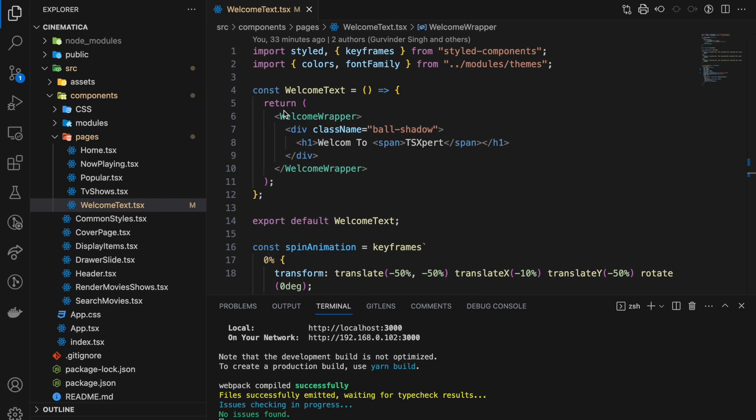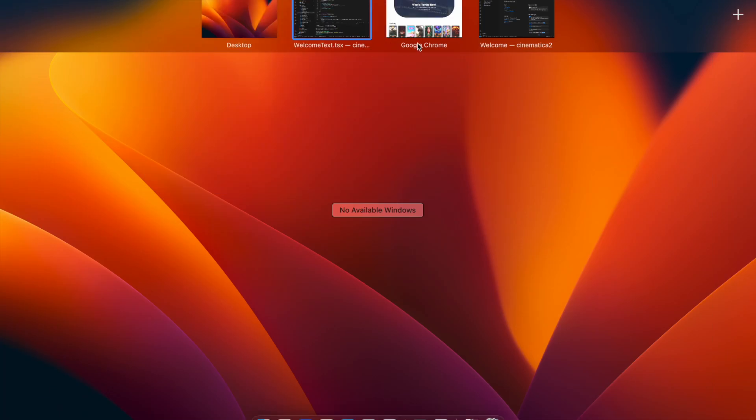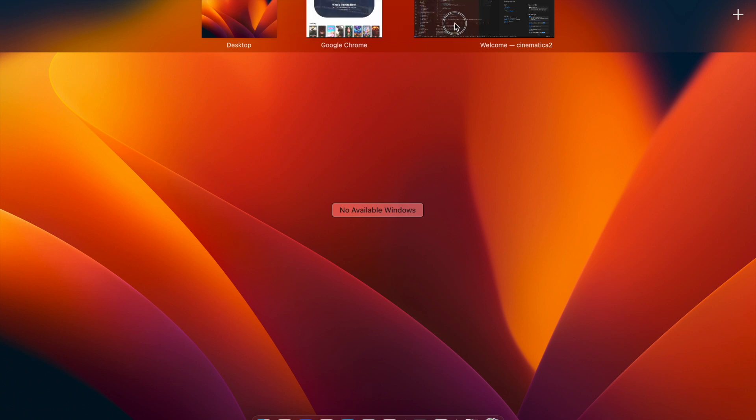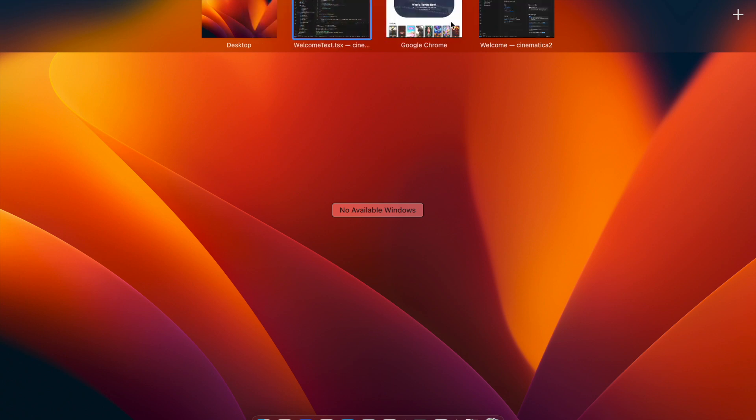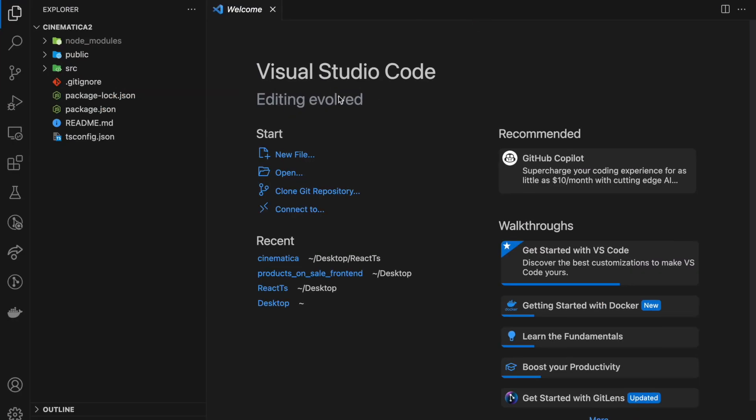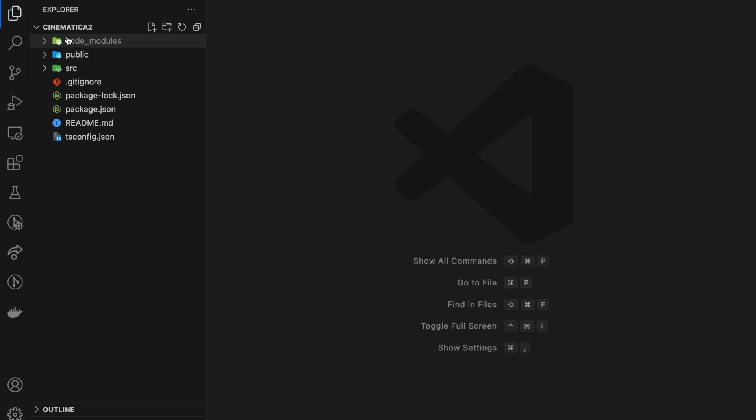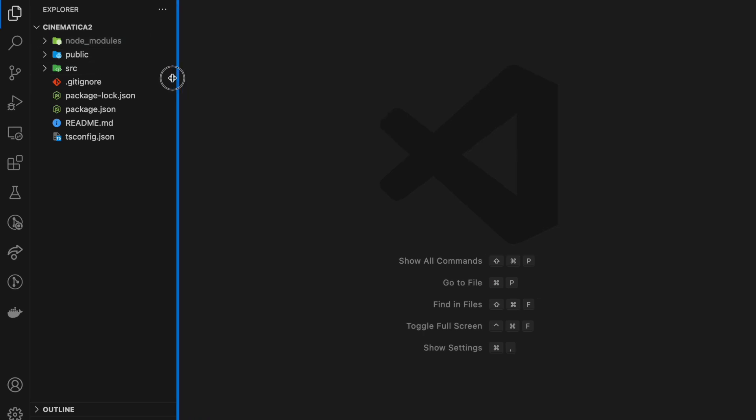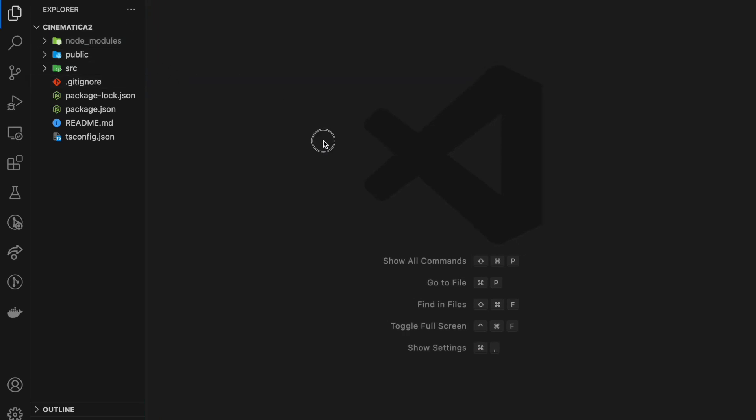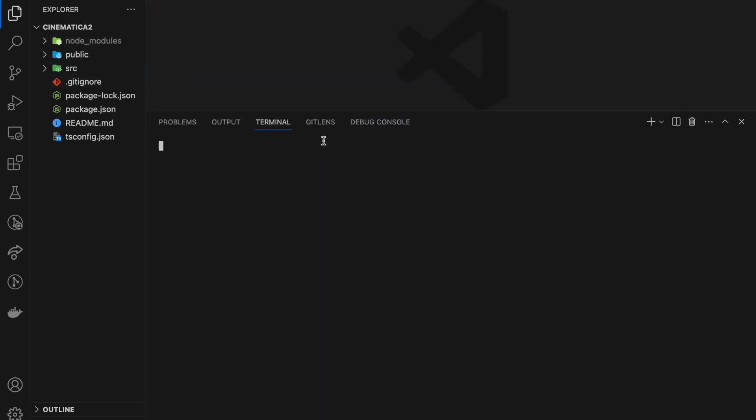Now we are here. So cinematica2 is here. Let me just make it a bit smaller. On the terminal again.